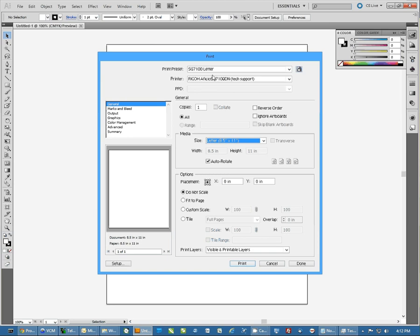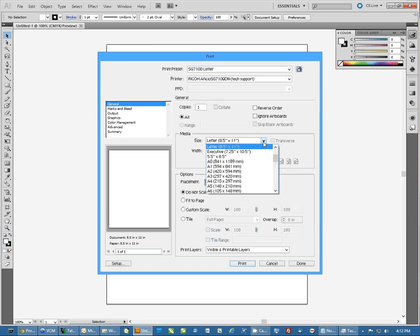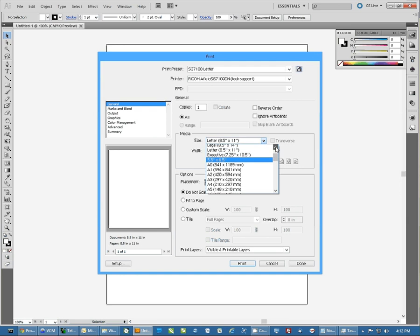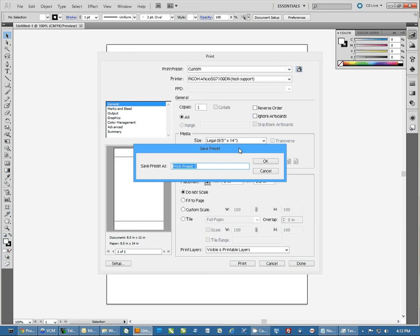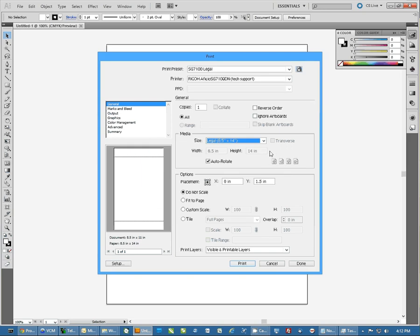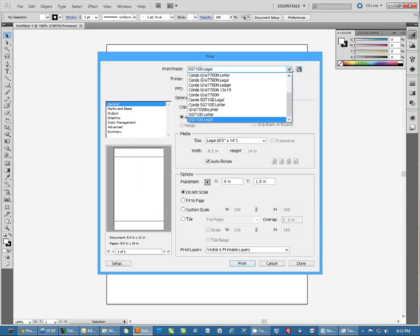You'll notice that once this saves, you now have this preset. We can actually come over here again, and this time I'll select a different paper size. I'm going to save it again as SG7100 Legal. By doing this, I now have the different paper sizes in Illustrator as a preset.